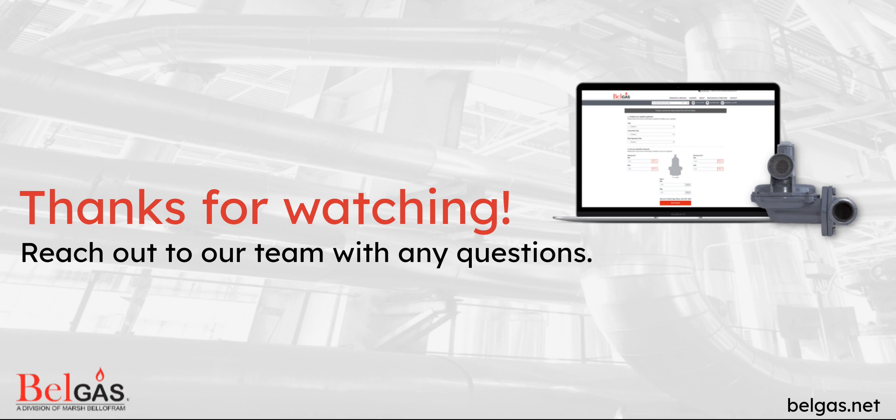Now you can use the BelGAS Regulator Sizing Wizard to select the appropriate regulator for your flow capacity and pressure requirements. Thanks for watching and be sure to reach out to our team with any questions.